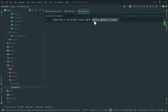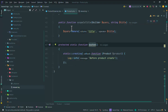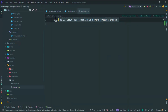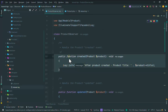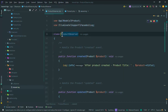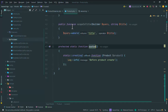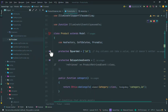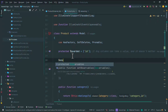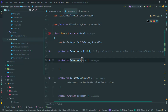Here you can see only the log from before the product create in the boot function. The observer events didn't work correctly because you must register the observer — either in your service provider or in your model. If you want to register the observer in the model, you can use the observes property.